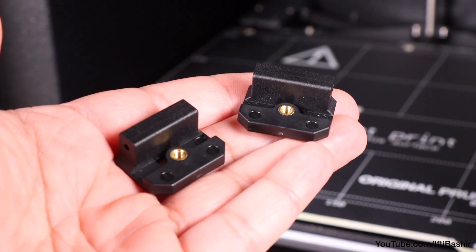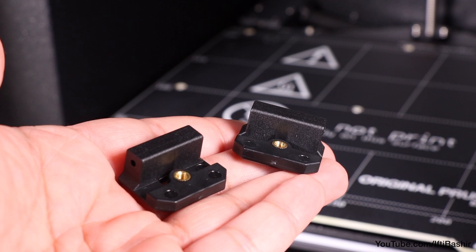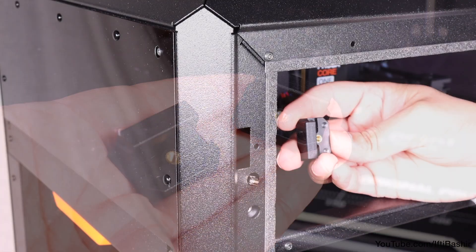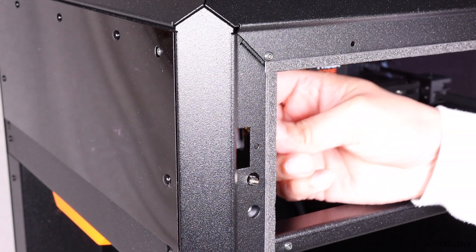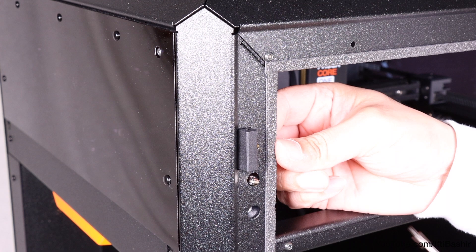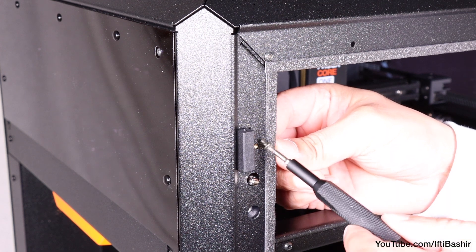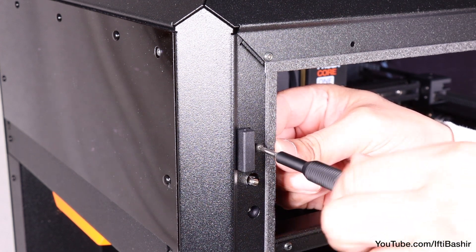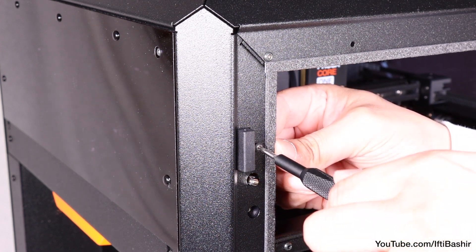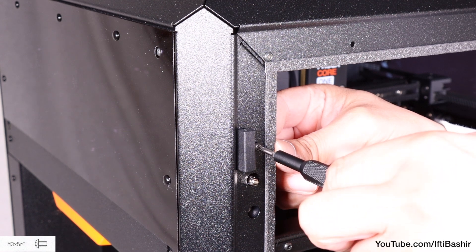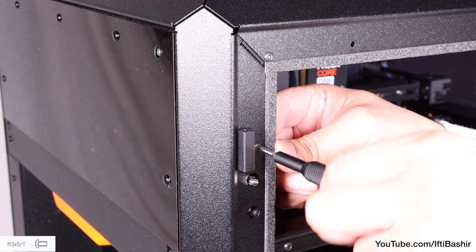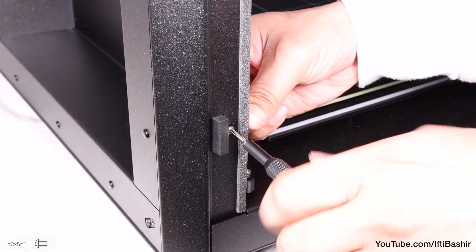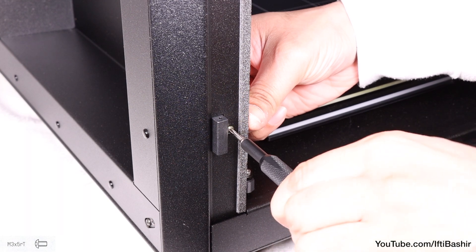Hinges next, found in the core X wire and hinges package. From the inside of the printer, insert the door hinge rear piece into the top rectangular opening in the left side profile, where we can secure with a single M3 by 5 screw. And repeat on the lower hinge.